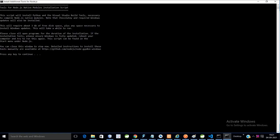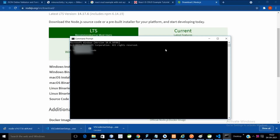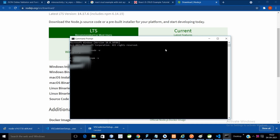Then finish the installation by pressing the Finish button. Now run node -v — Node is installed. And run npm -v as well. These are the versions of Node and npm respectively.